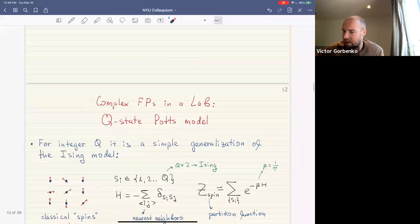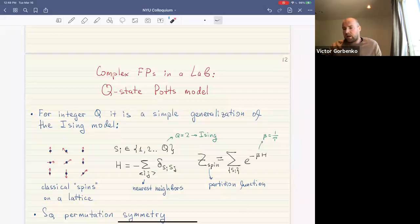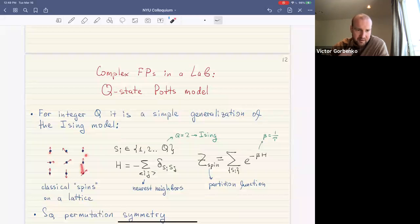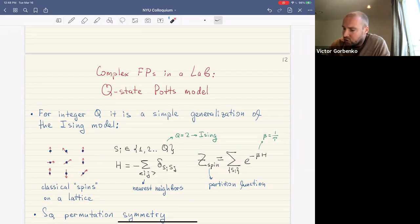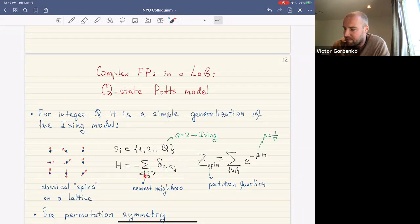Let's move to our first concrete example: the q-state Potts model. This is a model of statistical mechanics — we imagine classical spins on a square lattice in two dimensions and calculate the thermal partition function. The famous Ising model has spins taking one of two values with energy improved when neighboring spins align. The Potts model is a simple generalization where the spin variable can take one of q values, with the same interaction term.